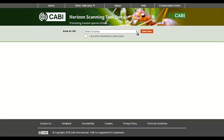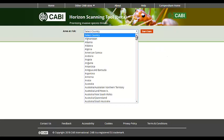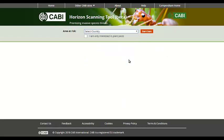Select your country of interest from the drop down menu. You can also choose to only search for plant pests.